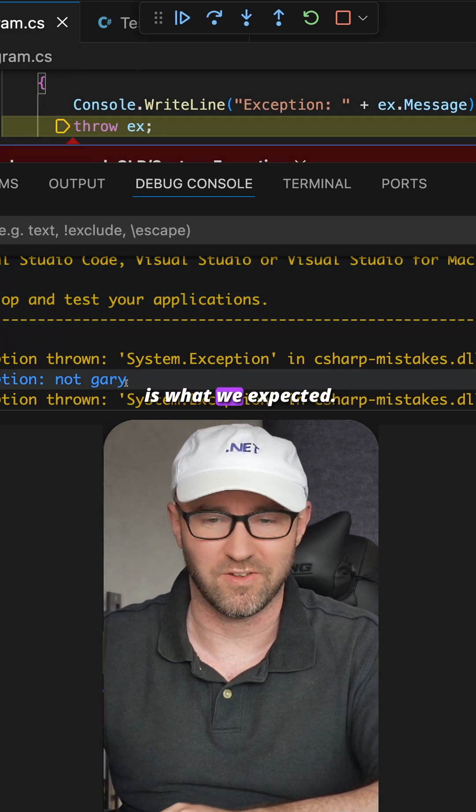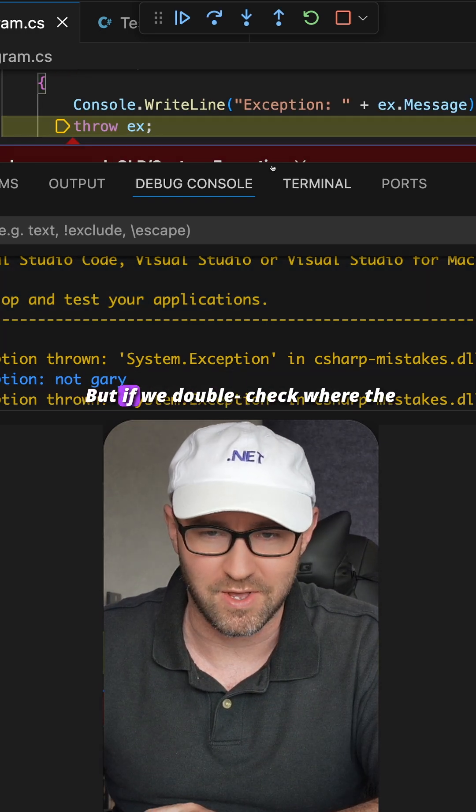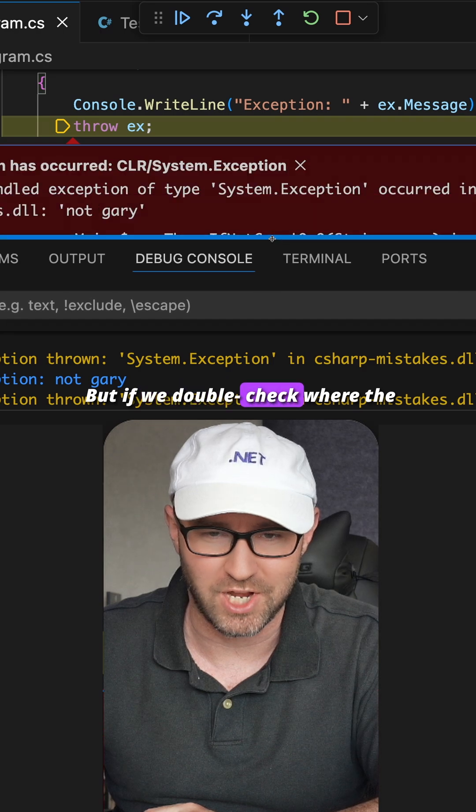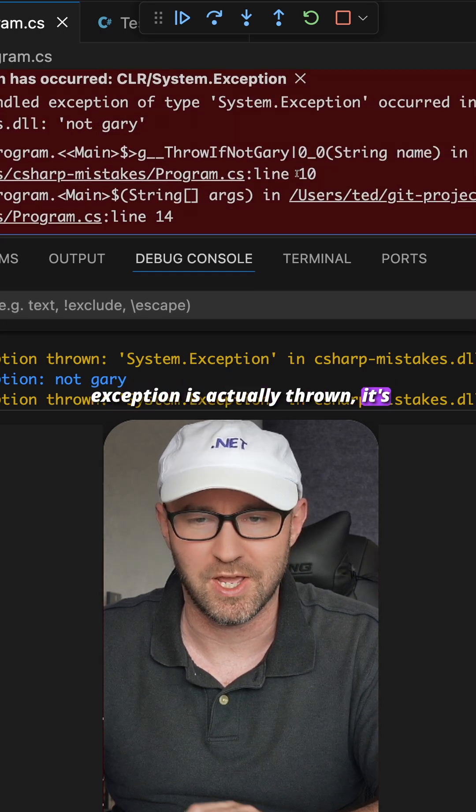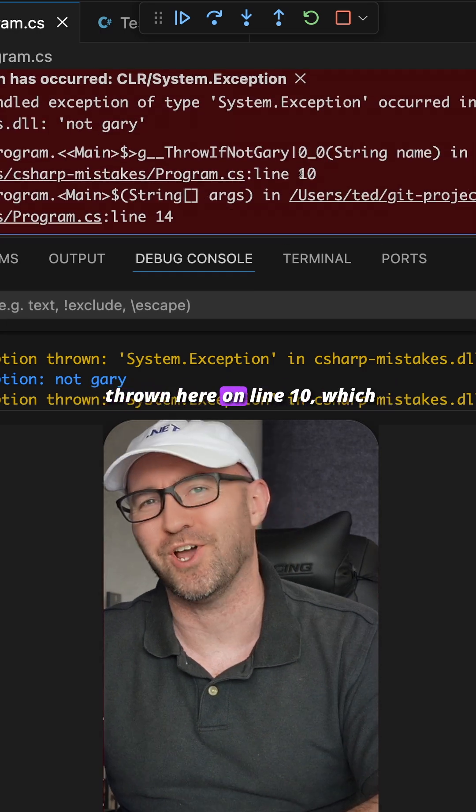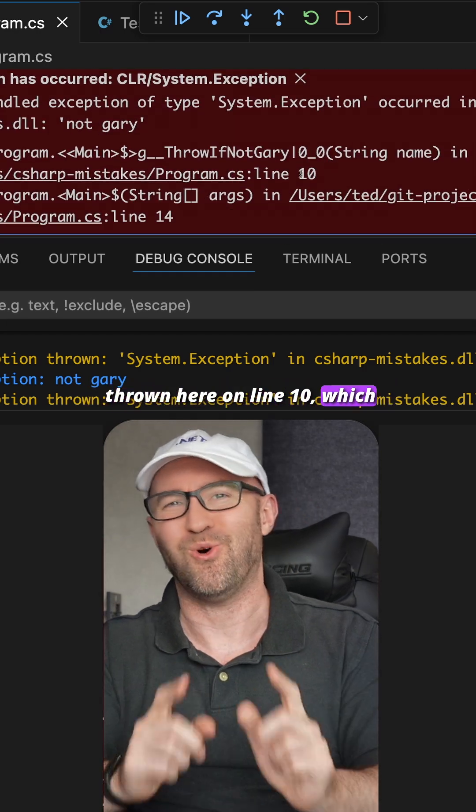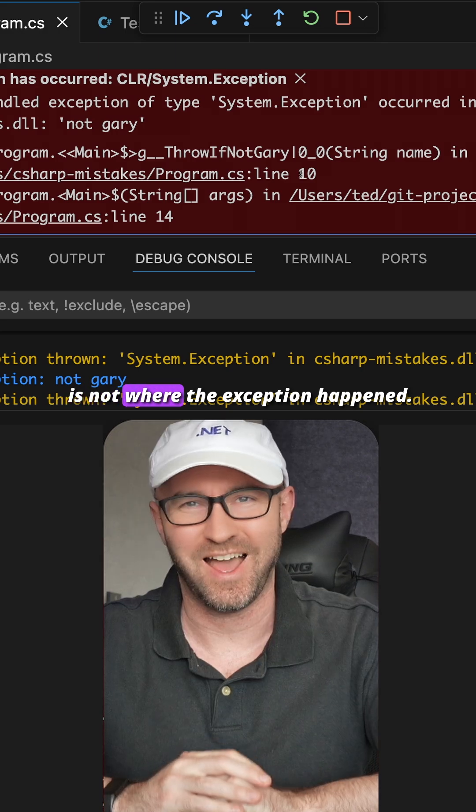But if we double check where it's actually throwing the exception, it's thrown it here on line 10, which is not where the exception happened.